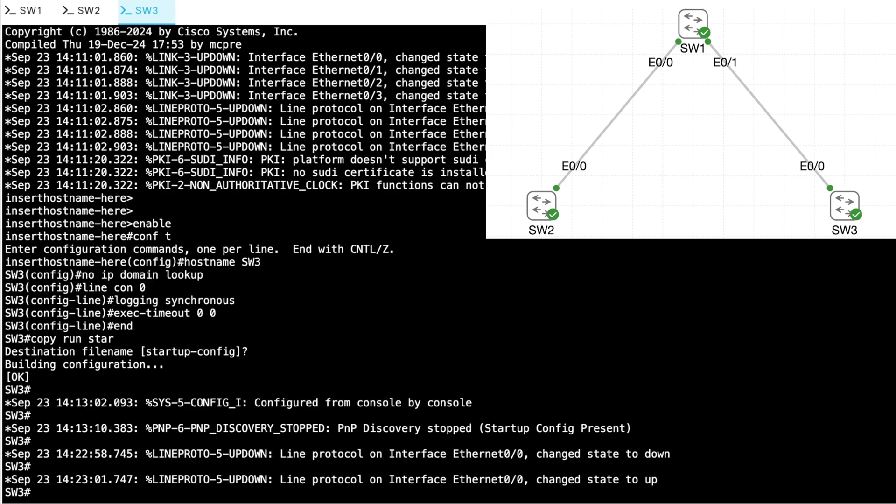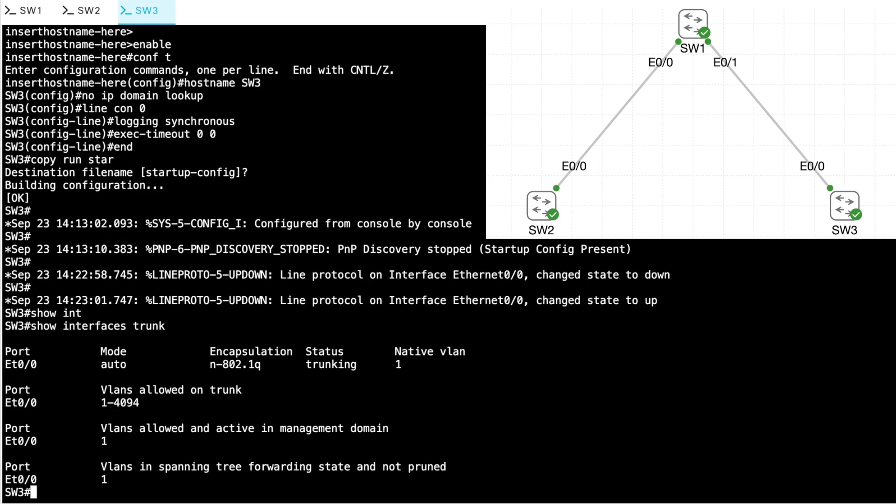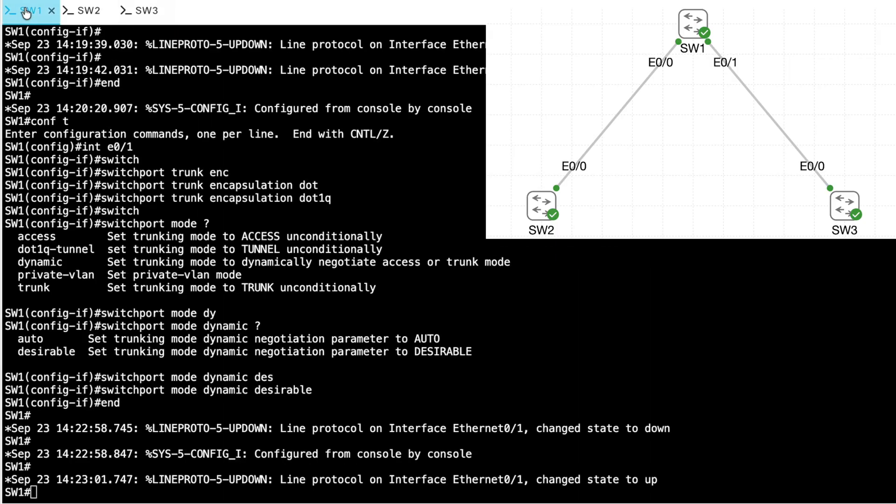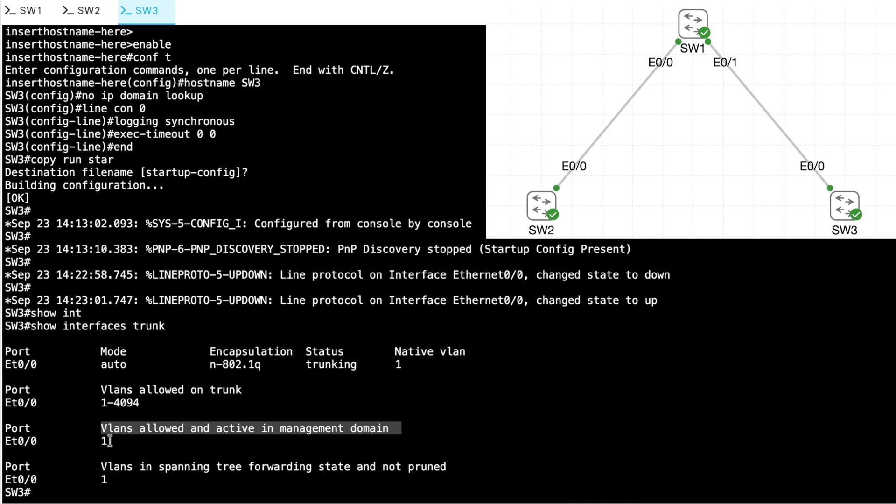And let's go over to SW3 and see if a trunk was indeed brought up. Let's do a show interfaces trunk. Yes, indeed. We have a trunk now going from SW1 to SW2 and also from SW1 to SW3. Oh, by the way, back on SW3, notice it says the VLANs that are allowed and active in the management domain is just VLAN 1.